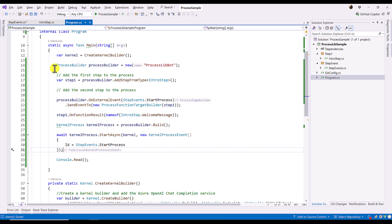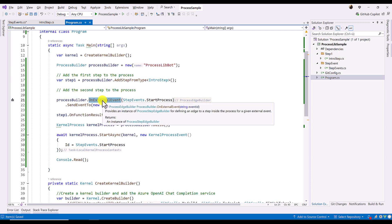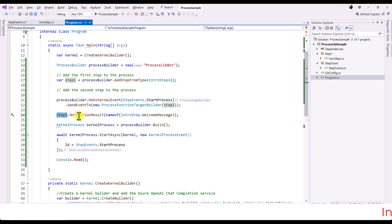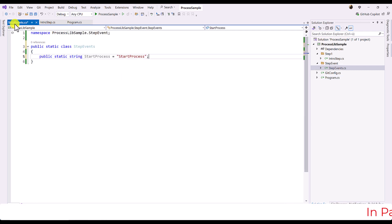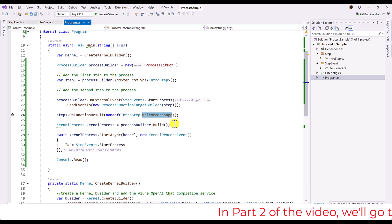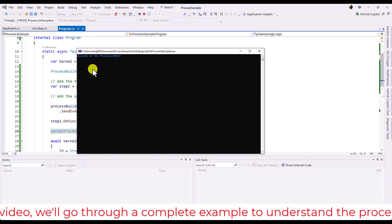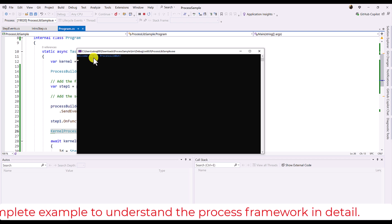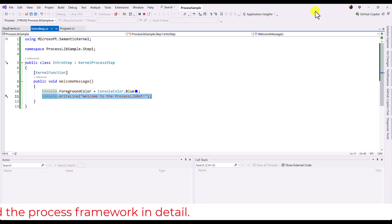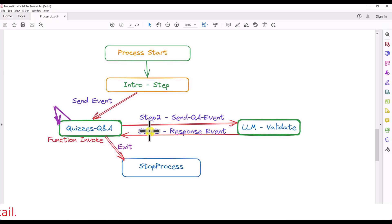Let's review what we have so far: we created a ProcessBuilder, added StepOne (the IntroductionStep), the ProcessBuilder triggers an external event to StepOne, and once StepOne receives the event it calls the WelcomeMessage function, which prints 'Welcome to Process Lib Bot'. We run the application and can see the output — 'Welcome to the Process Lib Bot' — displayed in the console. The application is running successfully. The next step is to define Step Two, which is the quiz QnA step.